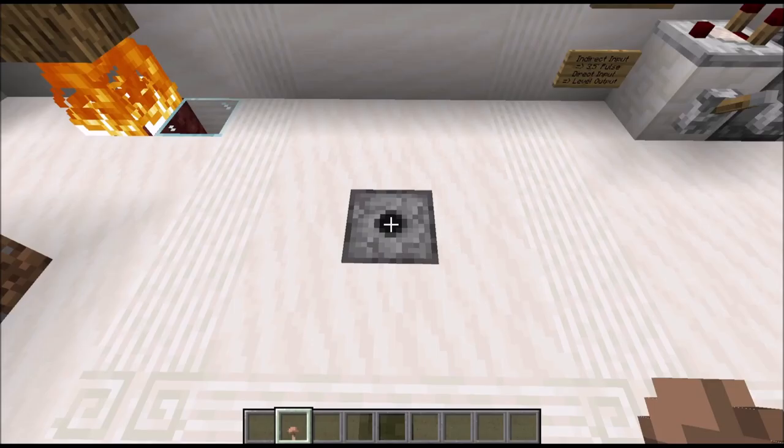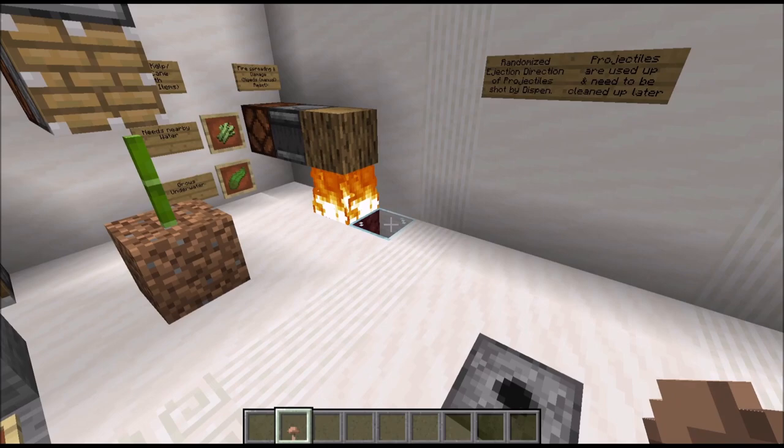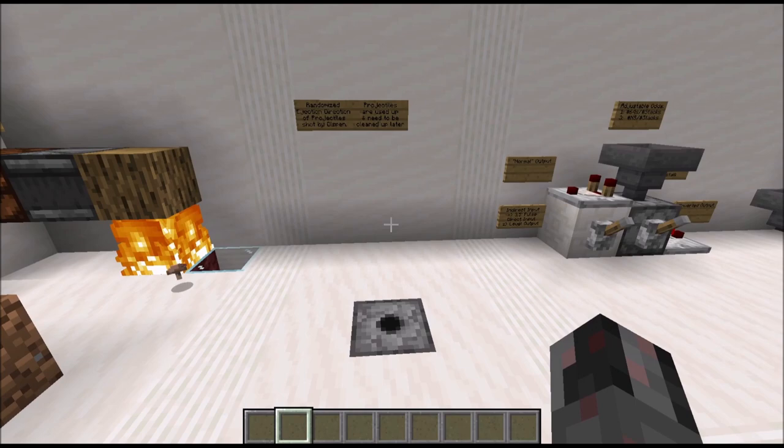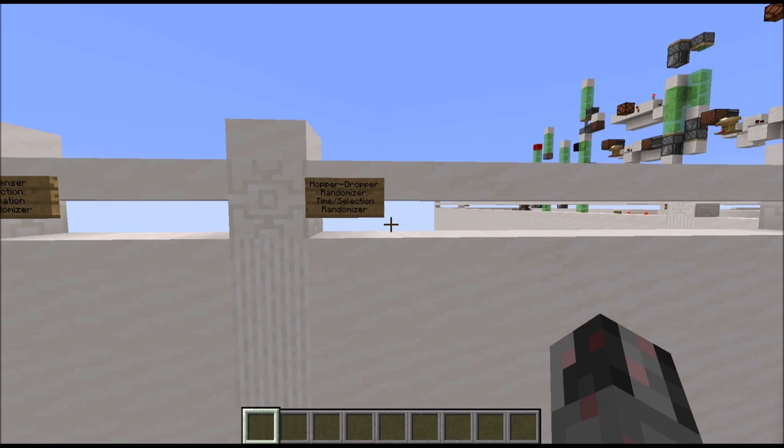There are some caveats with the dispenser randomizer. The first is that you are using up ammunition and need to deal with projectiles lying around, at least if you're using ammo that doesn't get automatically destroyed when it lands — like a snowball, for example. So there are a few things to be aware of, but nevertheless it's a rather interesting idea.